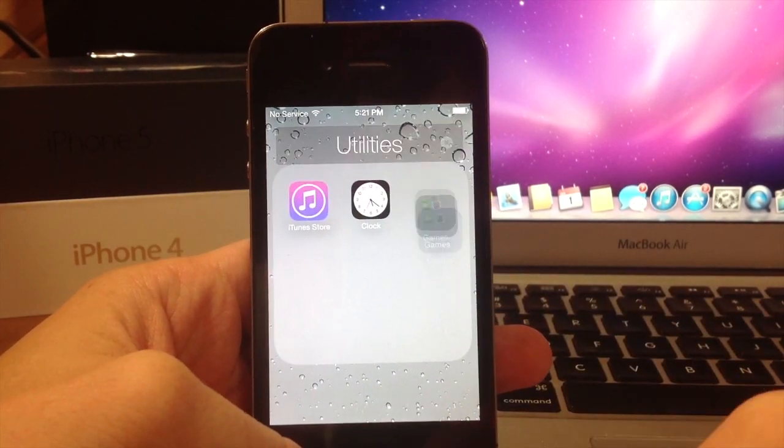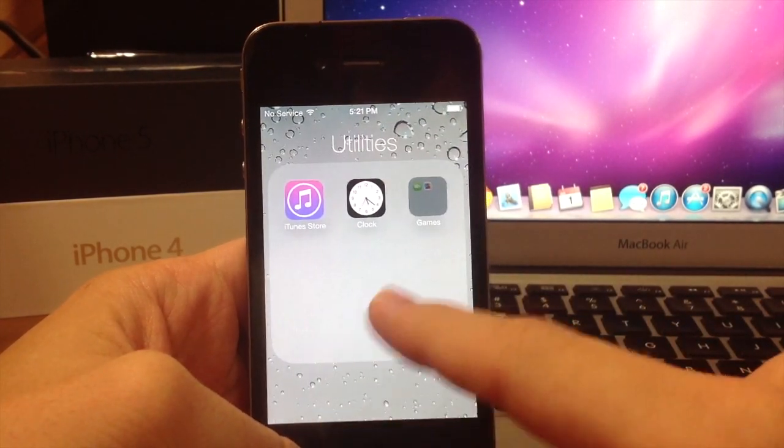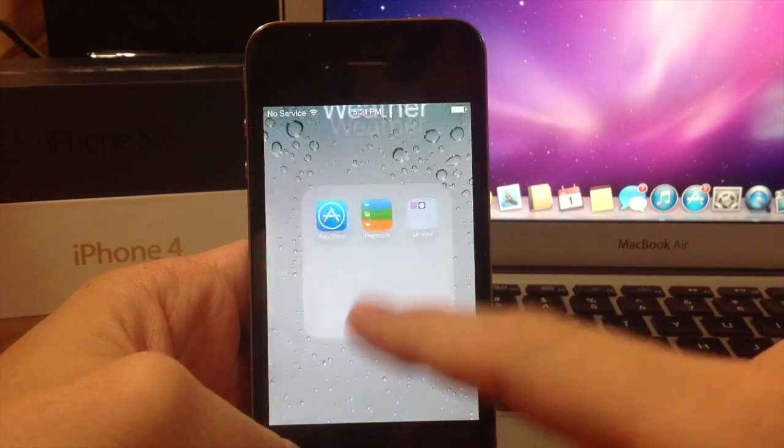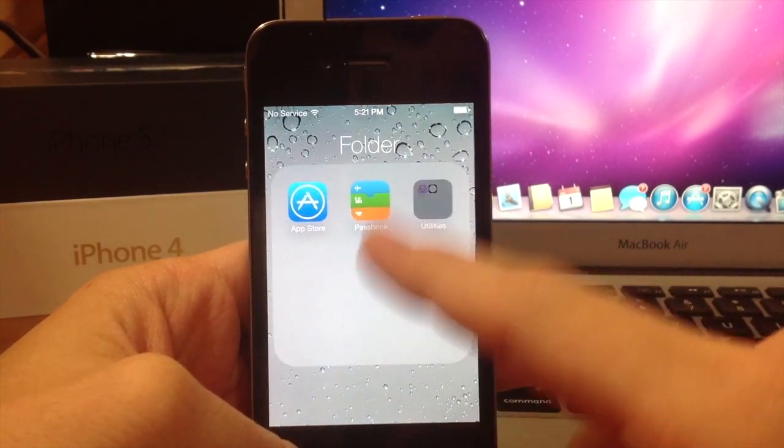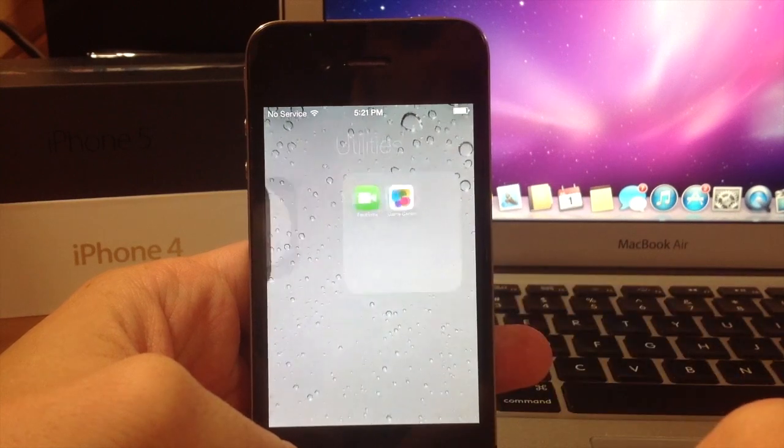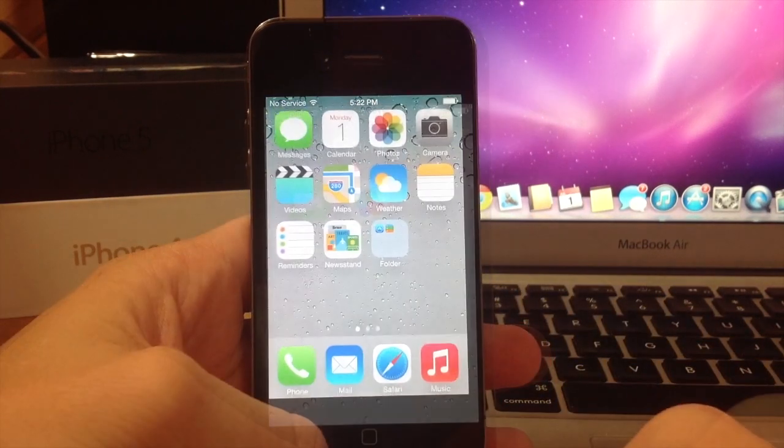And we're going to drop it in there. So you can see that the folders are nested within each other, just like that.